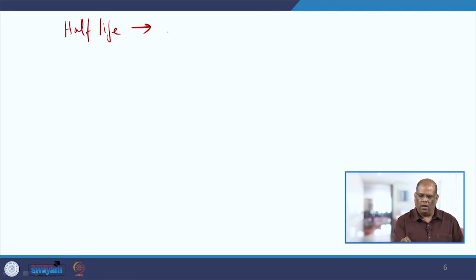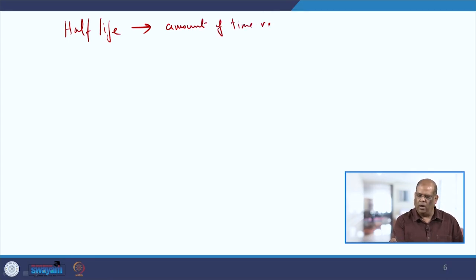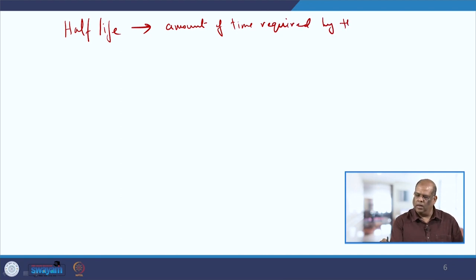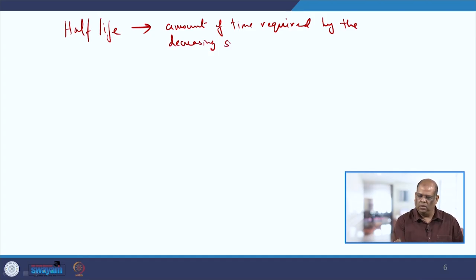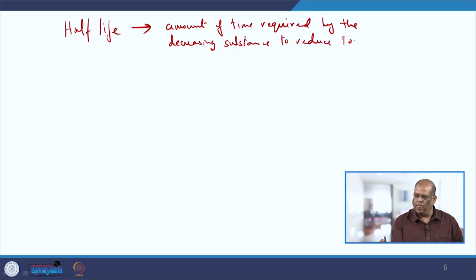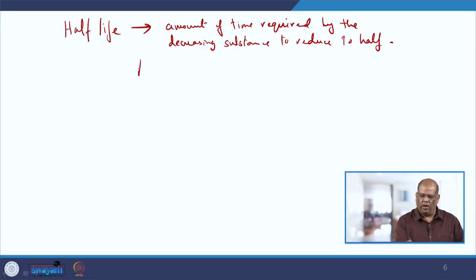Let us quickly define what is half-life. Half-life is the amount of time required for the disintegrating or decreasing substance to reduce to half its amount. We have the equation A(t) = A₀ e^(−λt).